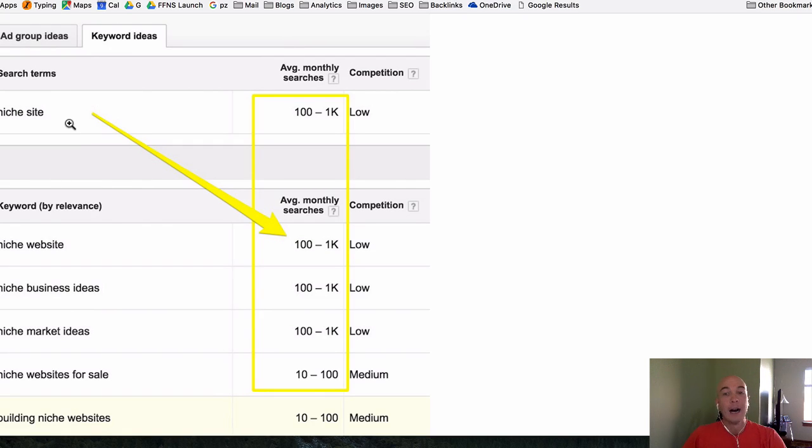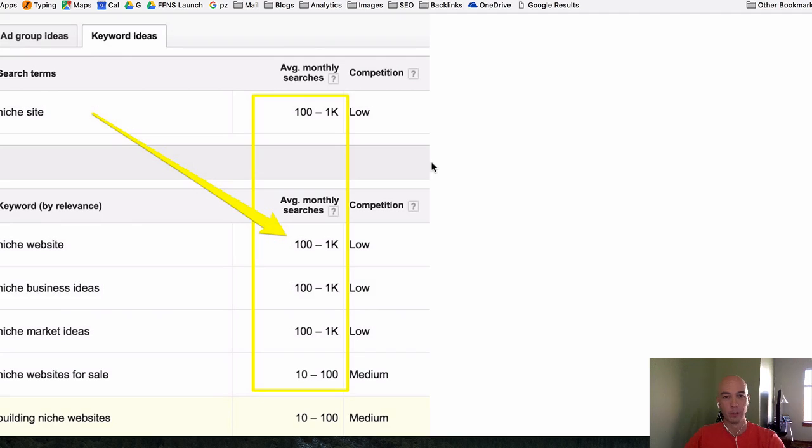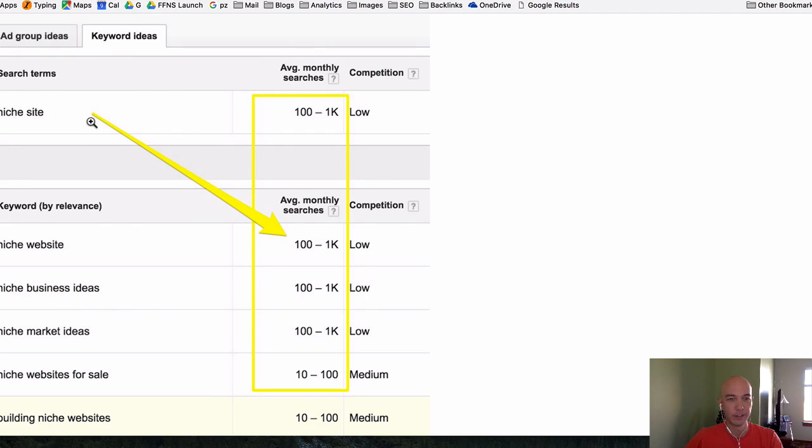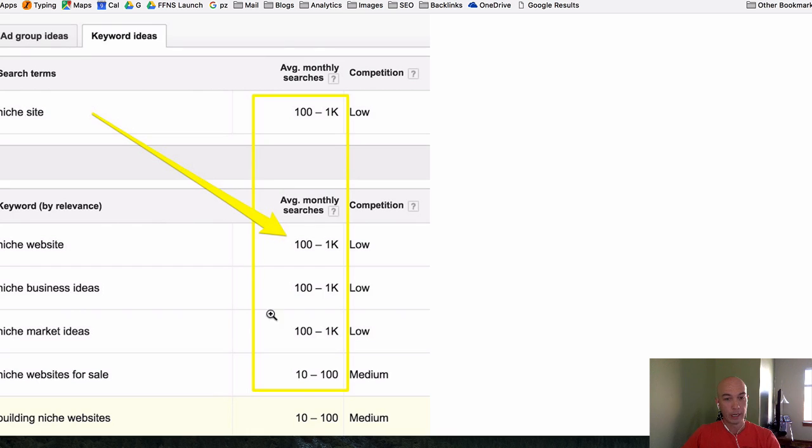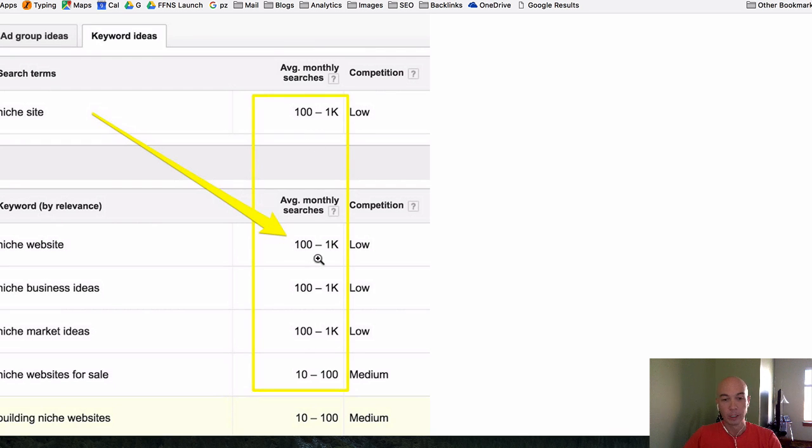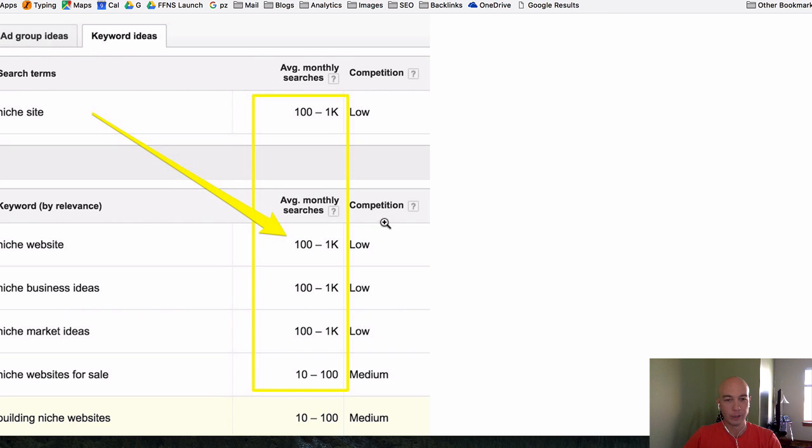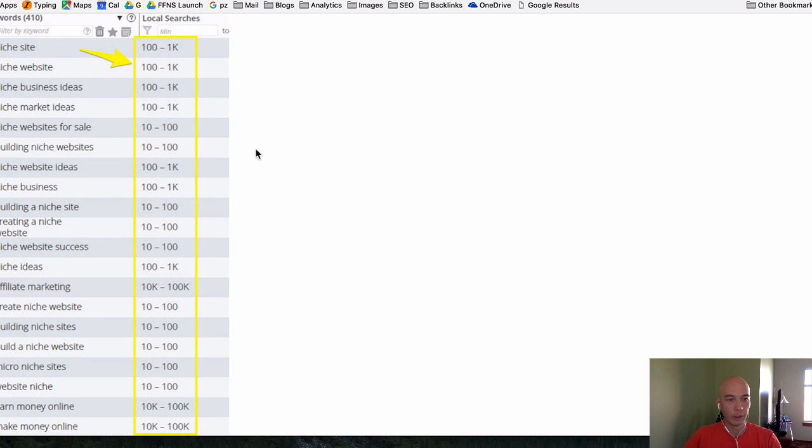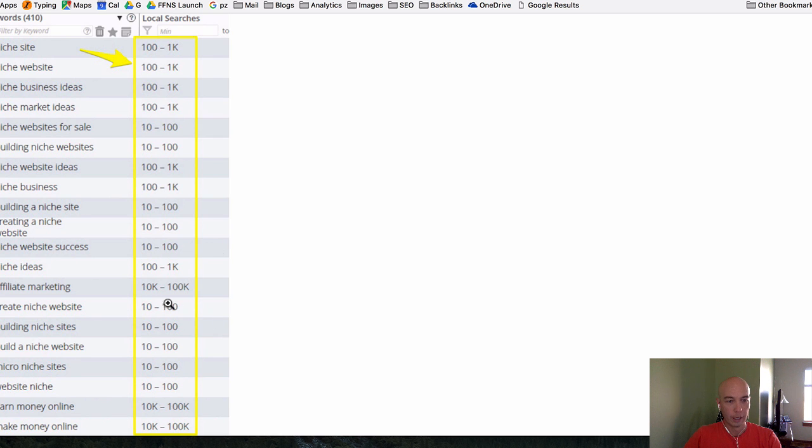I've already told you about what this problem is and here's exactly what it looks like. This is the output from the Keyword Planner right here and you can see these big ranges. It's usually a 10X factor it seems, 100 to 1,000. We'll actually see a little bit more of that when we look at the Long Tail Pro output here where they may mention 10K to 100K.